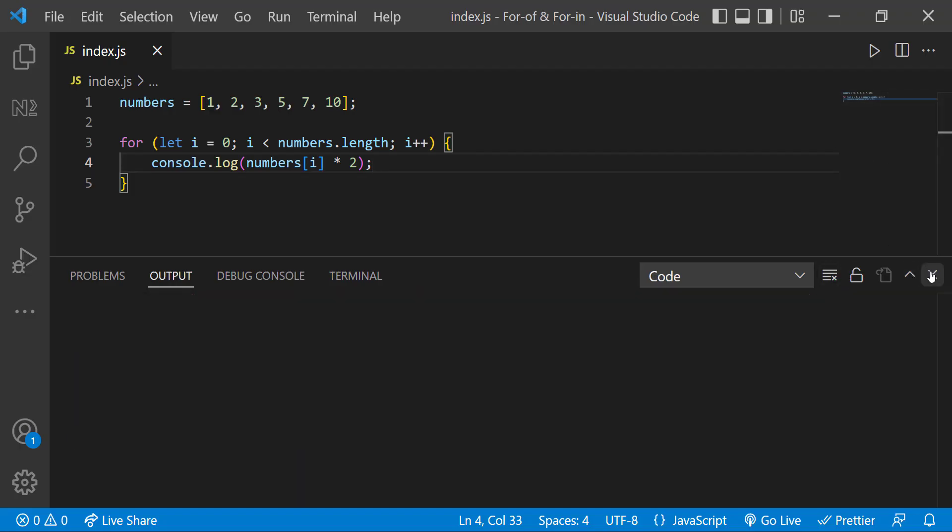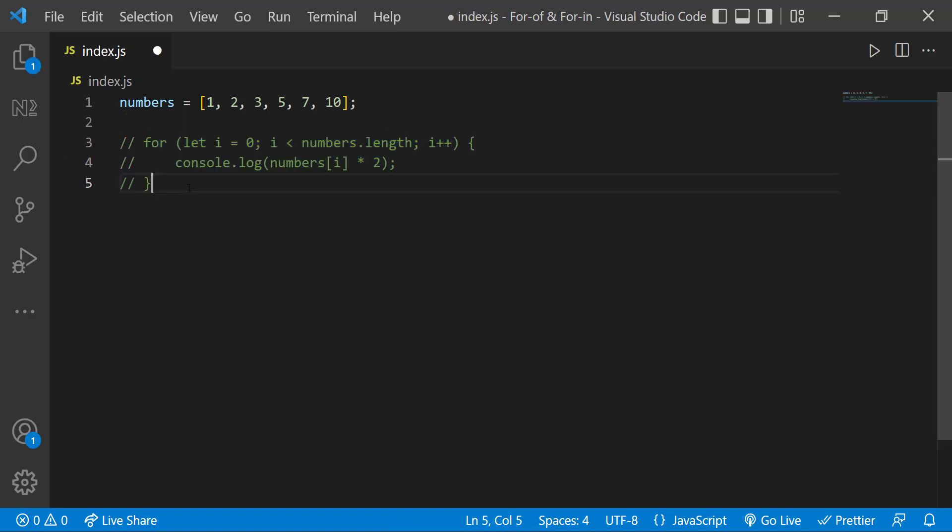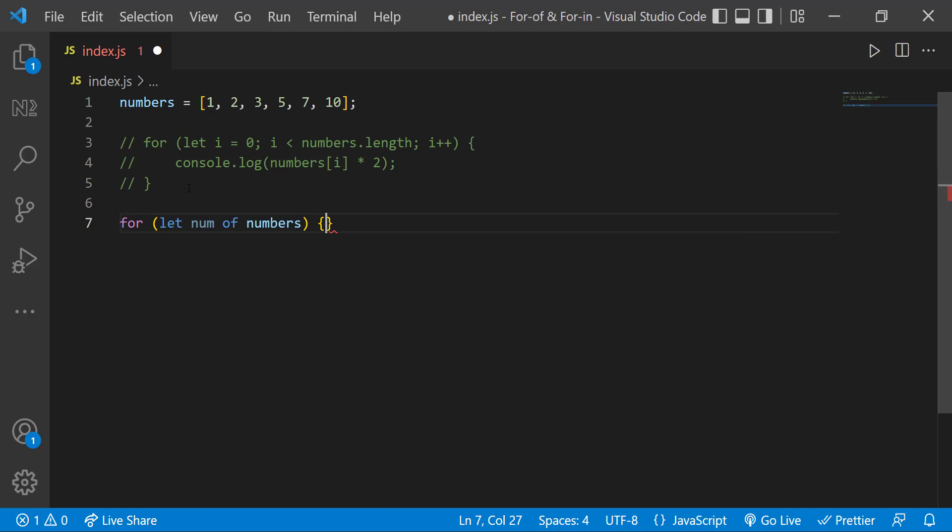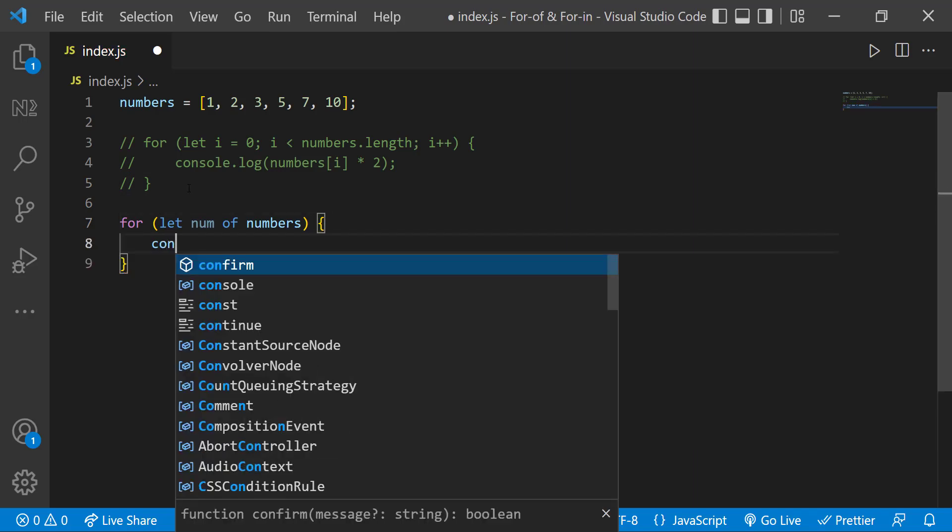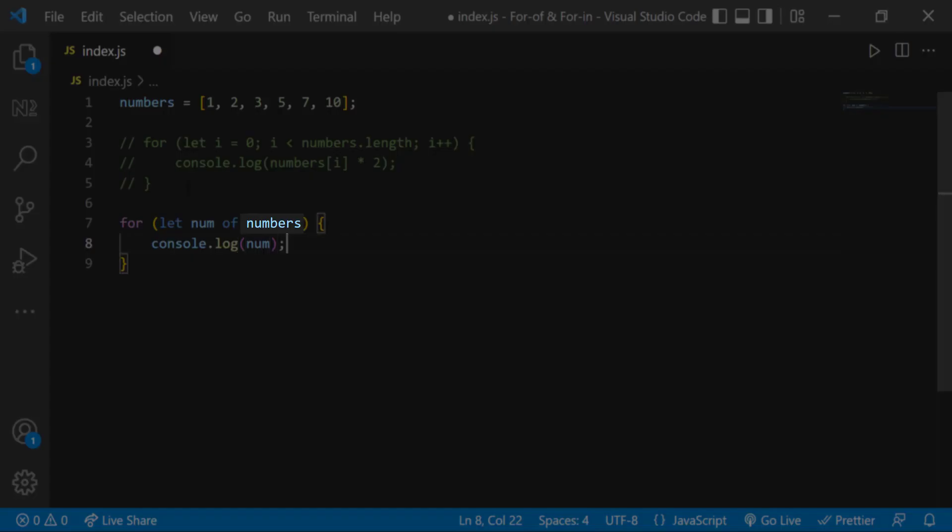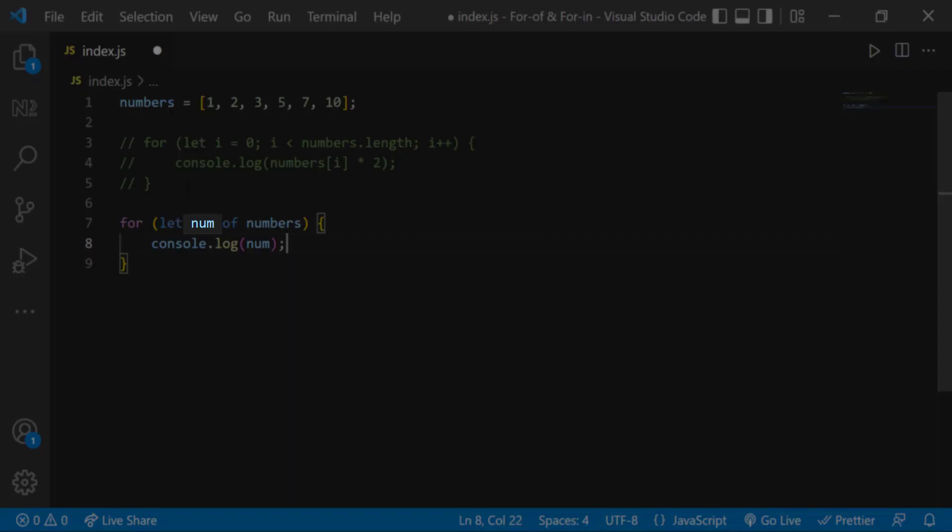In ES6, we have a new for loop syntax called for of loop, which is simpler than the normal for loop. So instead of this for loop, we can write a new for loop using of keyword. Let num of numbers. Here numbers is the array which we are going to loop, and num is a temporary variable.